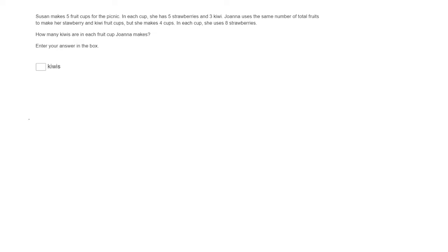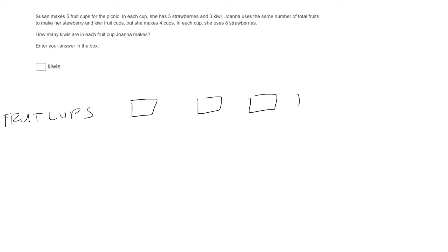Susan makes five fruit cups for the picnic. Okay, so we have fruit cups. There's five of them. All right, the first one is complete.